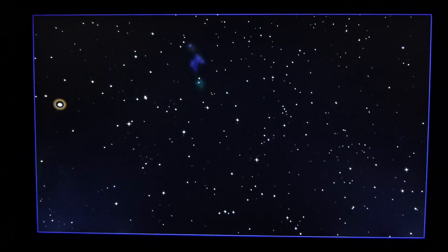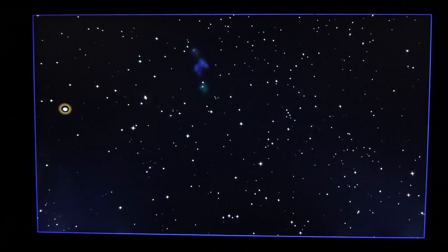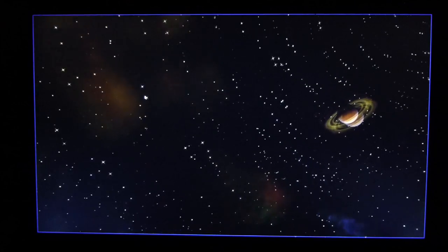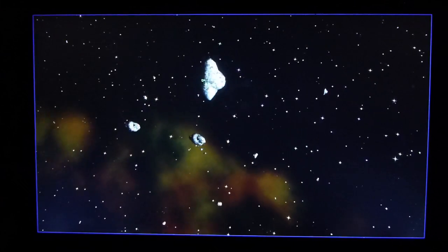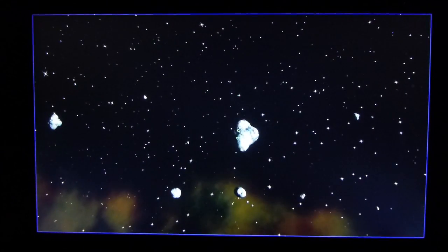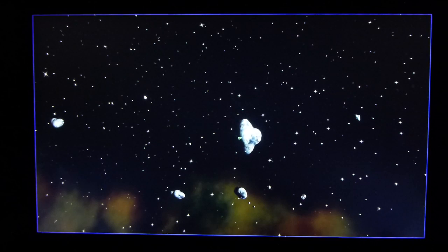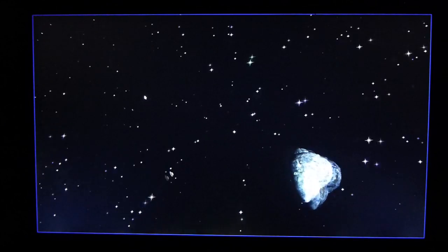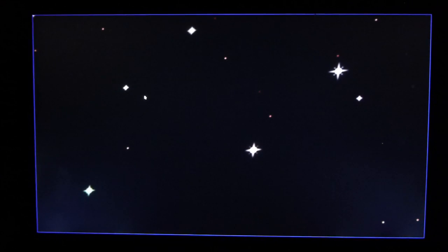Computer, set a course for the nearest asteroid. Setting course for UNIST. Computer, zoom 100%. Setting the main screen zoom to 100%.